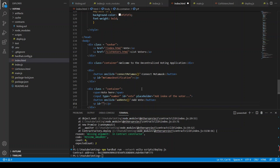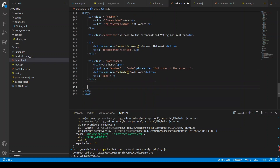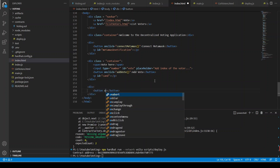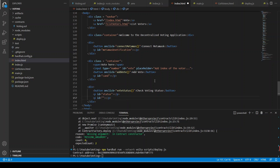We have a div with an id of 'candidate', and then we have another div with a button whose onclick is voteStatus — it is going to give us the voting status — with the label 'Check Voting Status'. After this button we create two paragraphs: the first has an id of 'status', where we are going to show whether voting is open or finished (true or false), and the second has an id of 'time' for the remaining time. Clicking that button will update these two values.